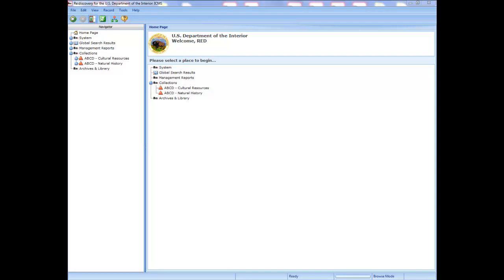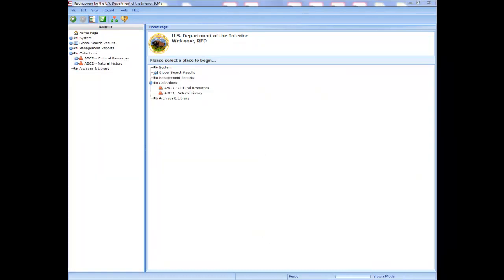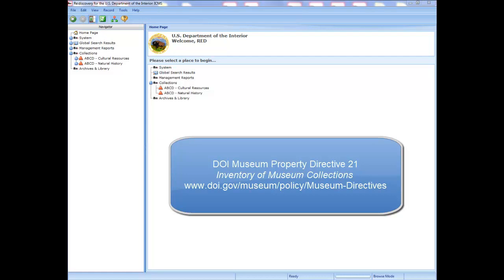All of the information covered in this course is also available in other places. Chapter 1 of the ICMS user manual covers system basics such as navigation and data entry. Appendix I explains how to use the inventory in detail. Chapter 5 explains how to run reports. All DOI units using ICMS should already have a copy of the manual. It is also available in PDF format on the Rediscovery FTP site at ftp://ftp.rediscov.com/icms, and on the DOI Museum Program website at www.doi.gov/museum/icms. We strongly recommend you read or review Chapter 1 and Appendix I of the ICMS user manual and DOI Museum Property Directive 21, Inventory of Museum Collections.